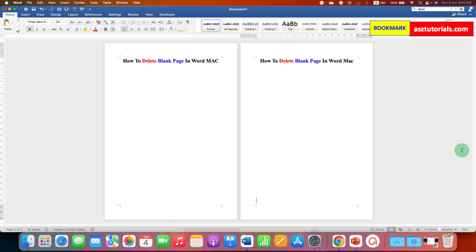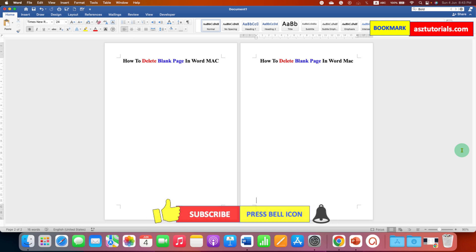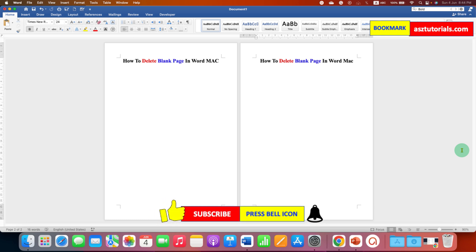In this way you can delete a blank page in Word on Mac. Click the Like button, comment below, and let me know if this video solved your problem. Don't forget to check out these useful videos related to Microsoft Word on Mac.